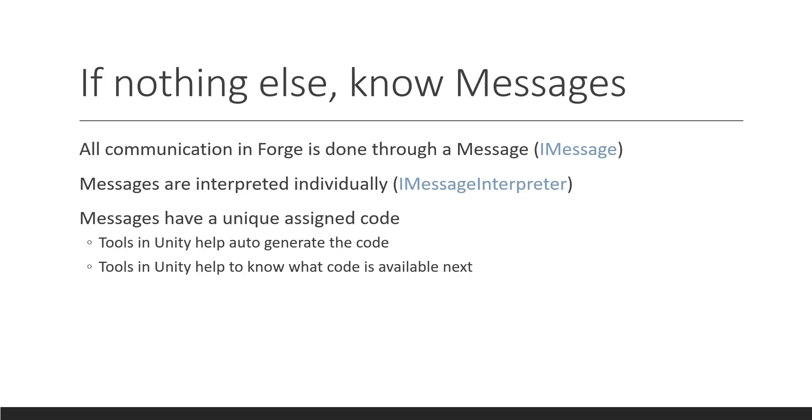So, we have tools inside of Unity to auto-generate messages and message interpreters for you, which will have the unique code on it that is special to it. And we also have tools where you can go and find a window to show you what your next available message code is that isn't in use. So, you can use either method. You'll probably wind up using the first message over the other.